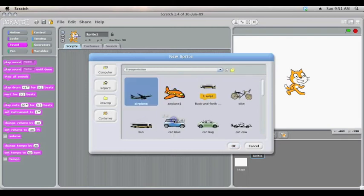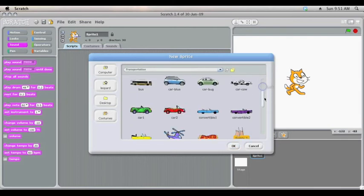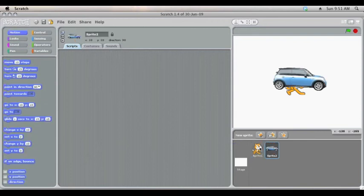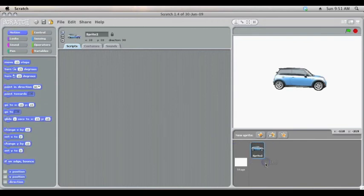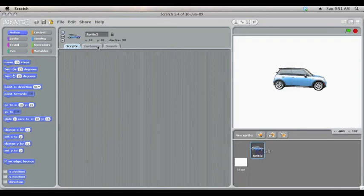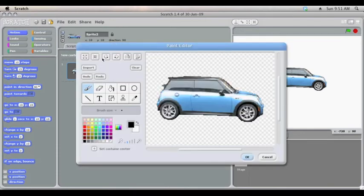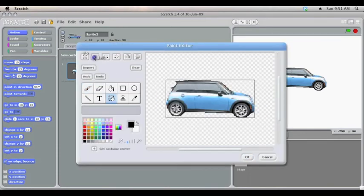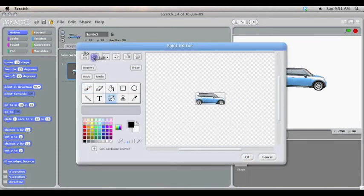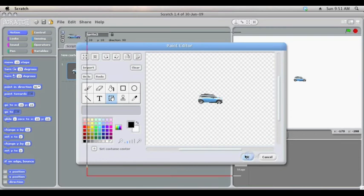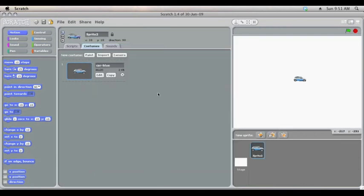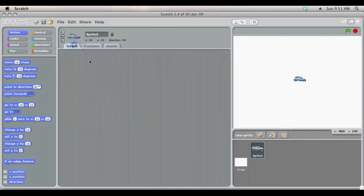We'll put in a new sprite, some sort of car, and then we'll right click or control click on a Mac and delete our cat. We'll quickly make our car a little bit smaller so it doesn't take up the whole screen.